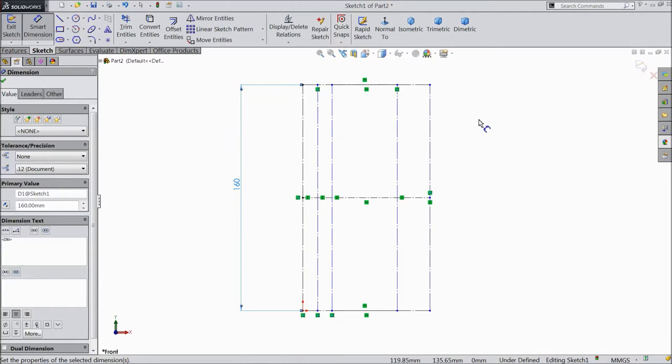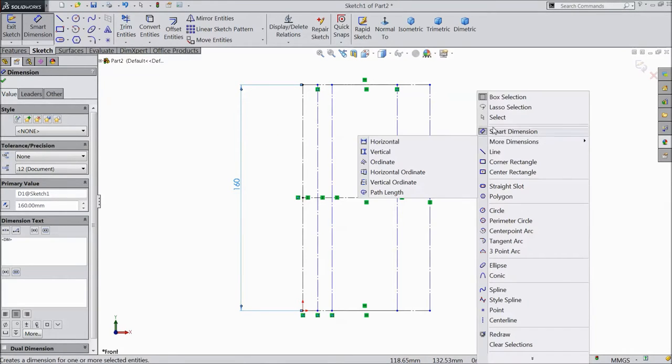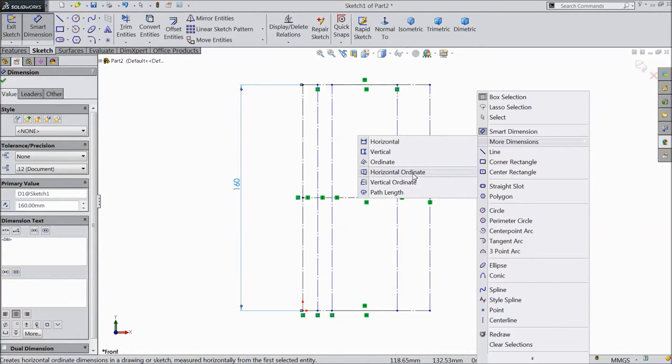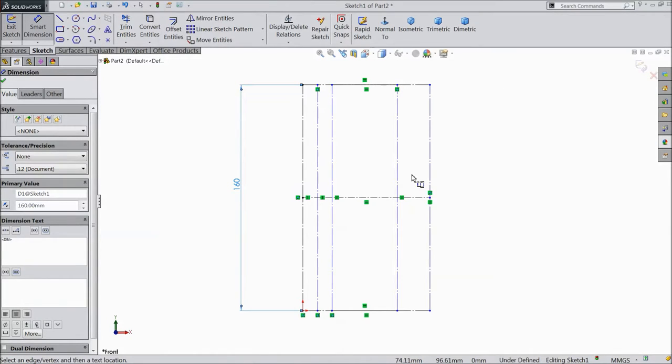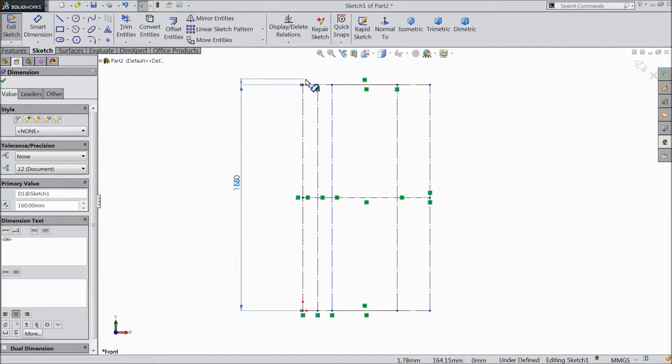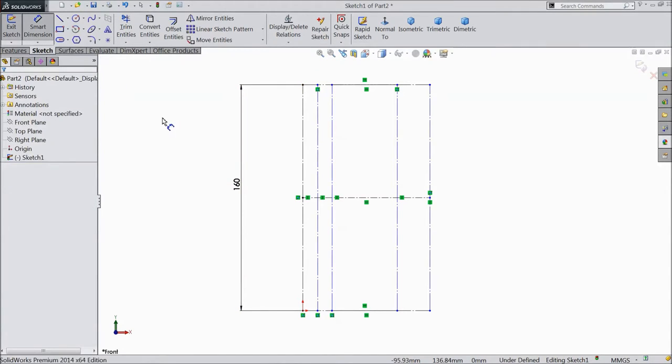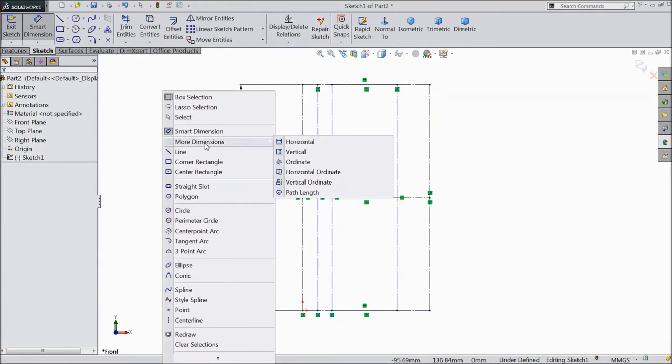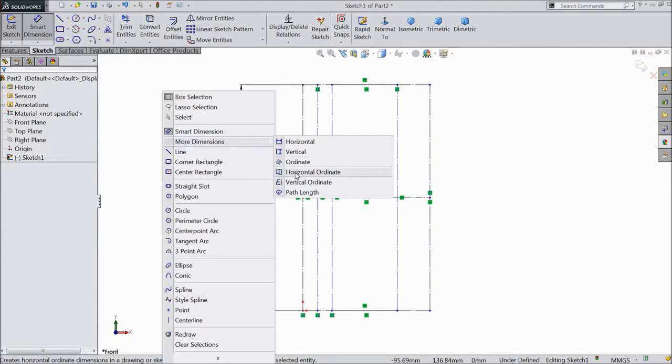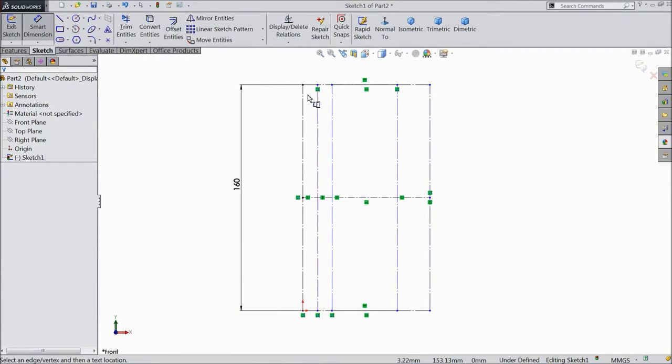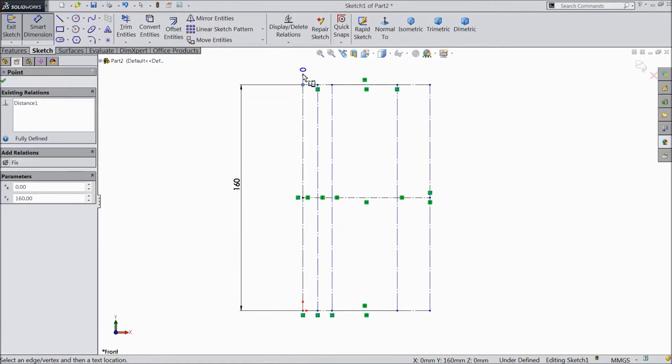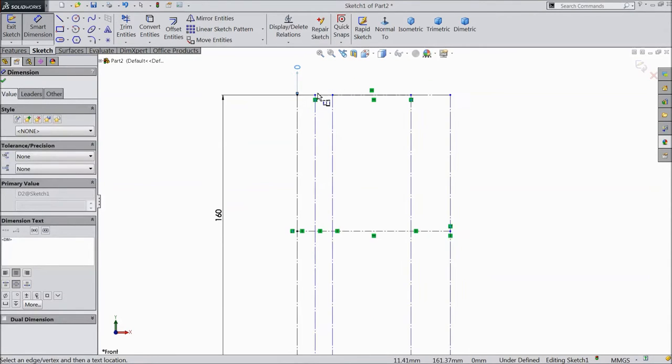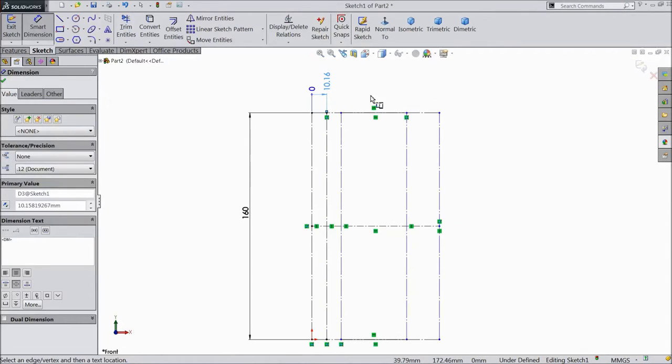Now click right plane. Select more dimension and select horizontal ordinate. Select horizontal. Zero. This point.